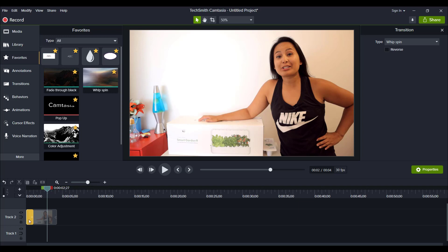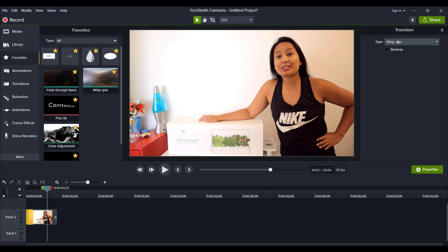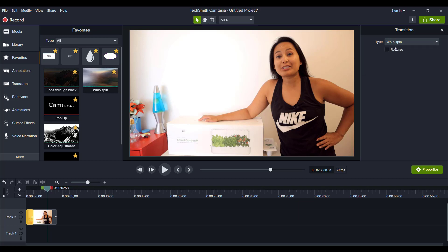Now when you click on this, you can see that there are very few things that you can do, but you can actually do the reverse of that. And this type here just says Whip Spin. If you click on it, you can change the transition completely, but if you want it to be Whip Spin, you need to leave it on Whip Spin.